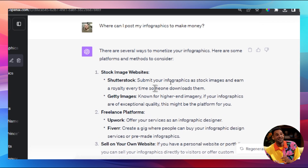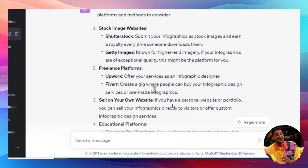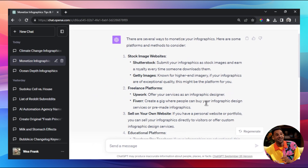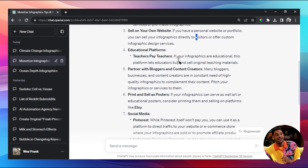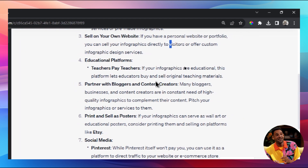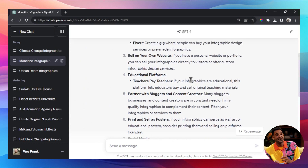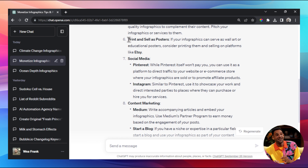ChatGPT suggested several monetization options: submit infographics as stock images on sites like Shutterstock or Getty Images to earn royalties; offer infographic design services on freelance platforms like Upwork and Fiverr; sell custom design services on your own website or portfolio; post on educational platforms since teachers would love to show these to students; partner with bloggers and content creators who need high-quality infographics; and print and sell as posters on Etsy or Redbubble.